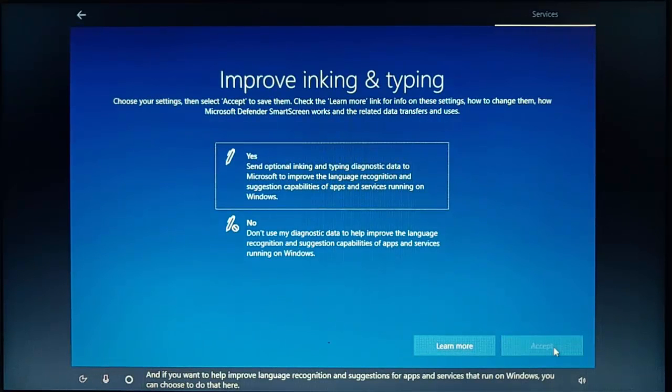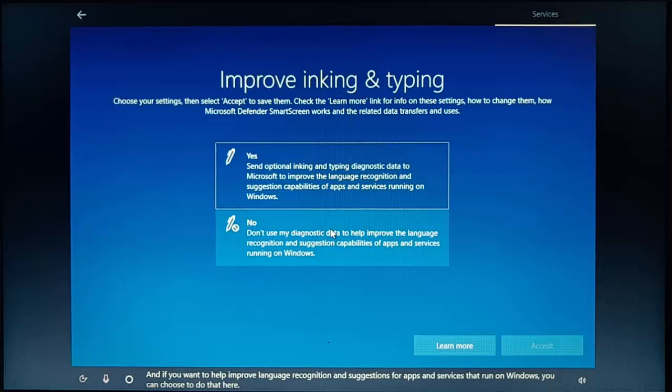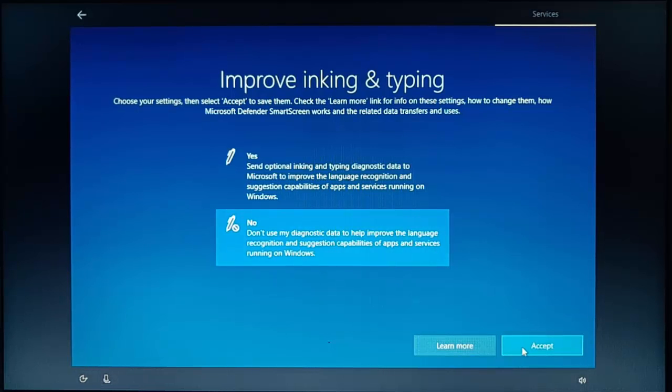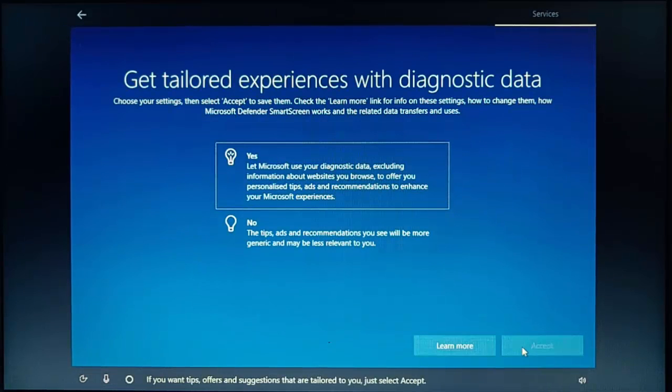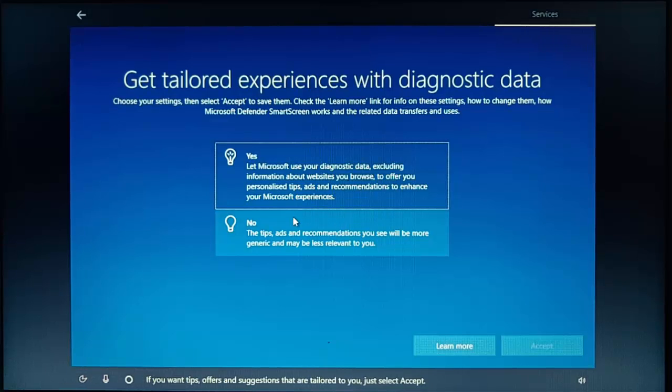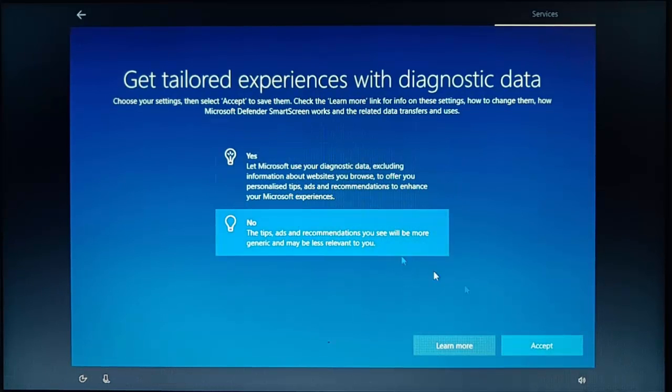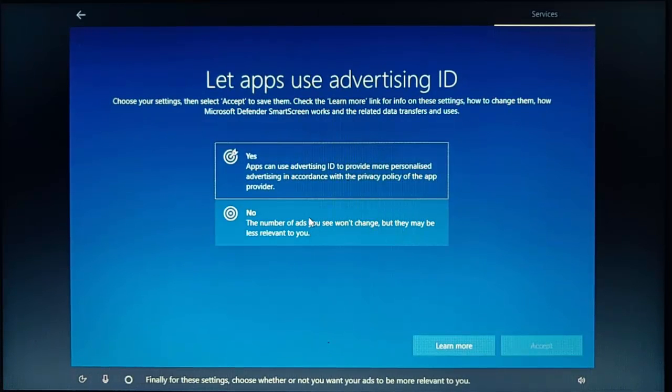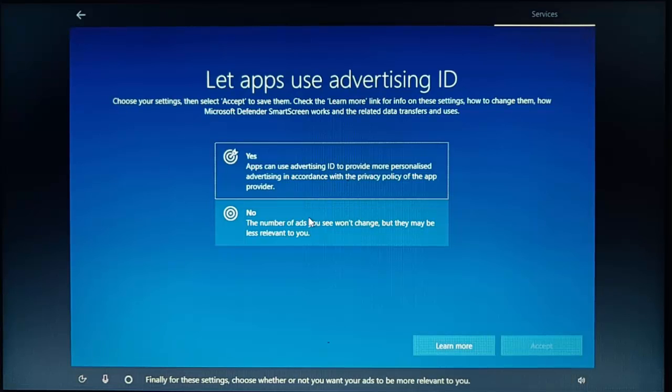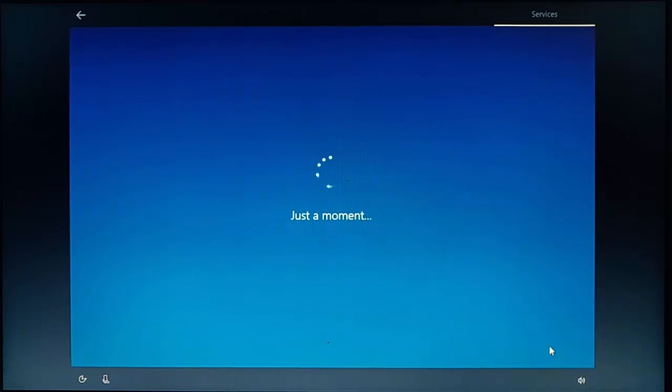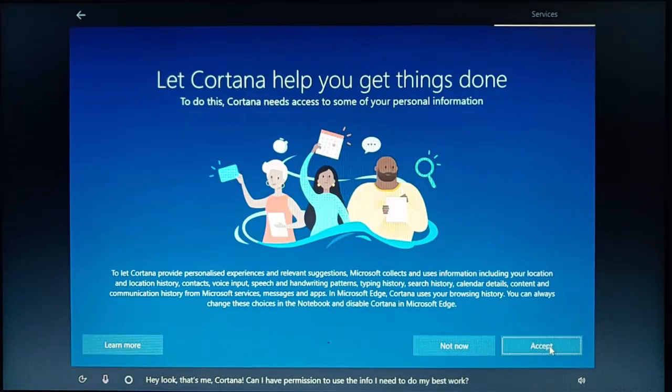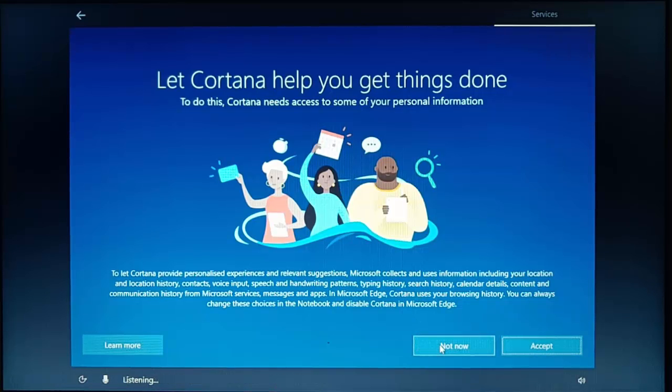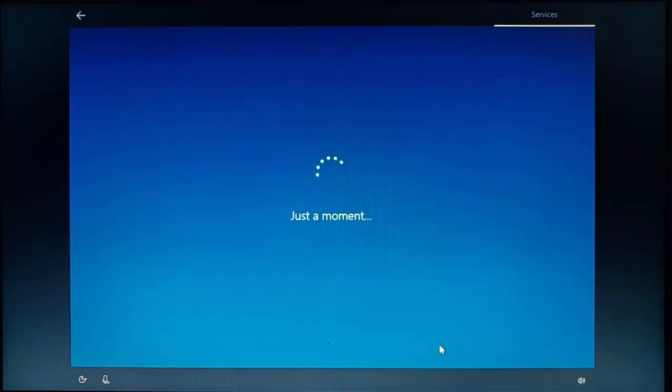And if you want to help improve language recognition and suggestions for apps and services that run on Windows, you can choose to do that here. I'm going to click no on this and then click accept. If you want tips, offers and suggestions that are tailored to you, just select accept. Again, I'm going to click no on this and then click accept. Finally, for these settings, choose whether or not you want your ads to be more relevant to you. Again, I'm going to click no on this and click accept. Hey, look, that's me, Cortana. Can I have permission to use the info I need to do my best work? I'm going to say not now on this. So click not now just there.